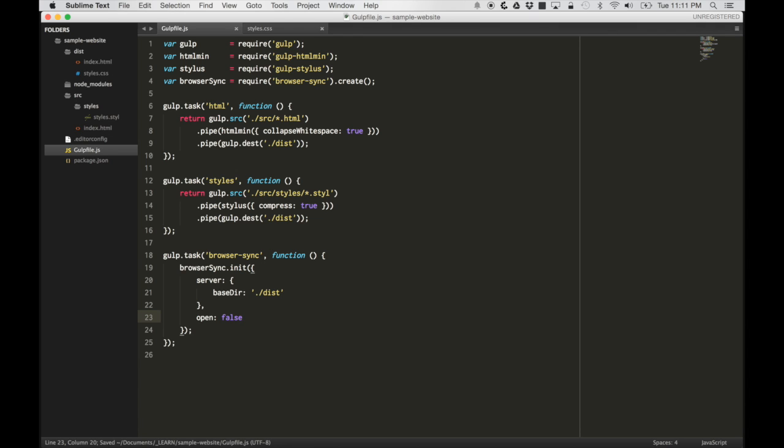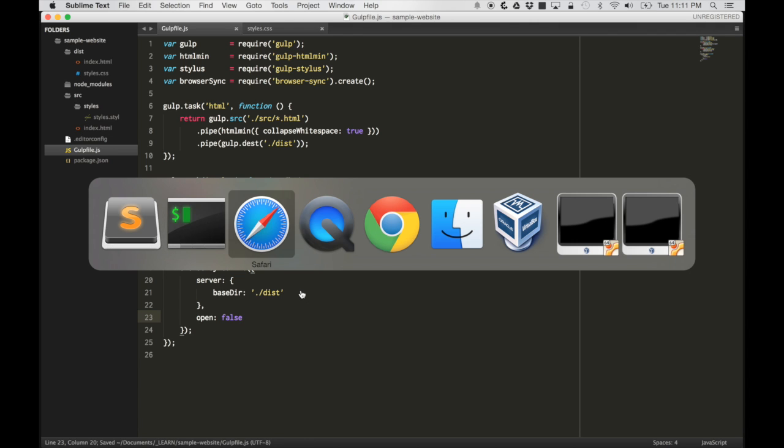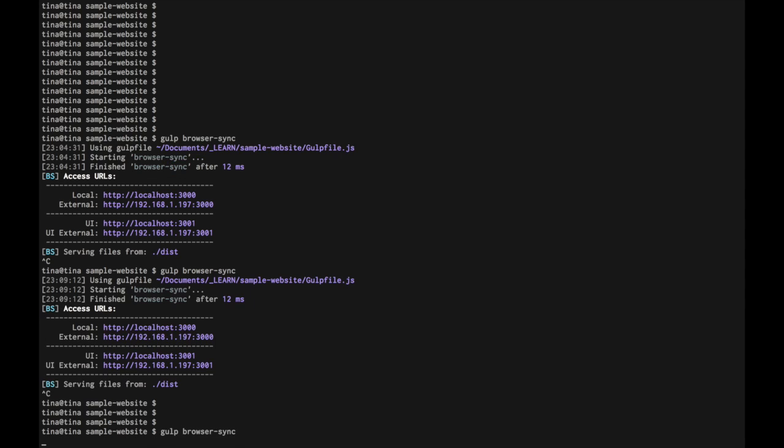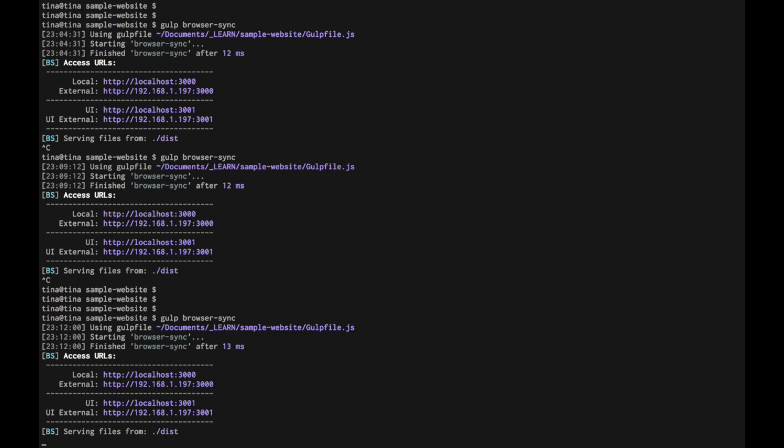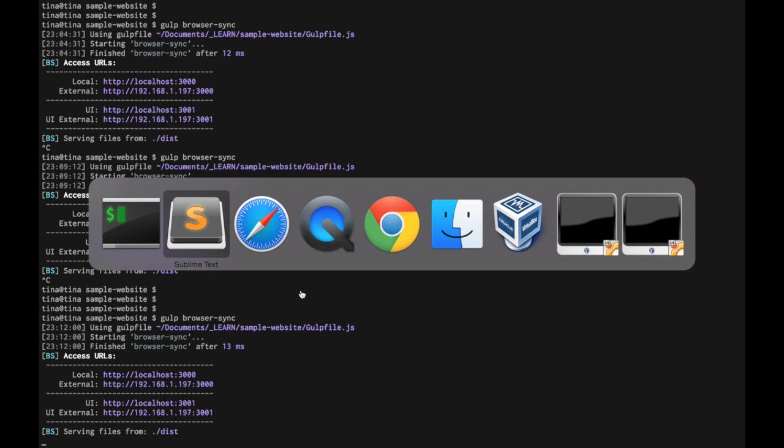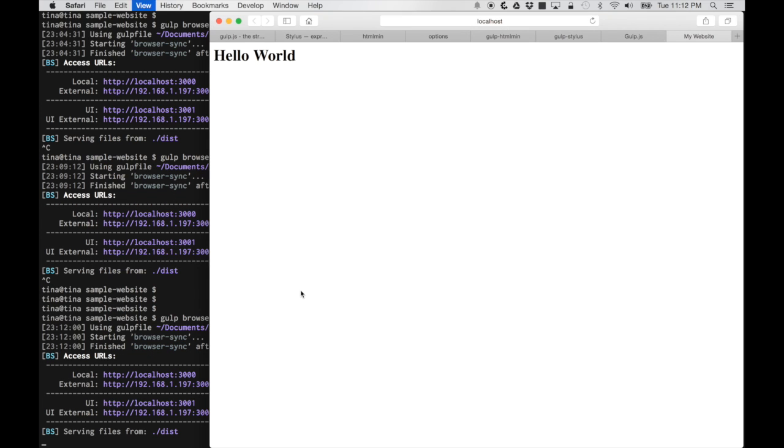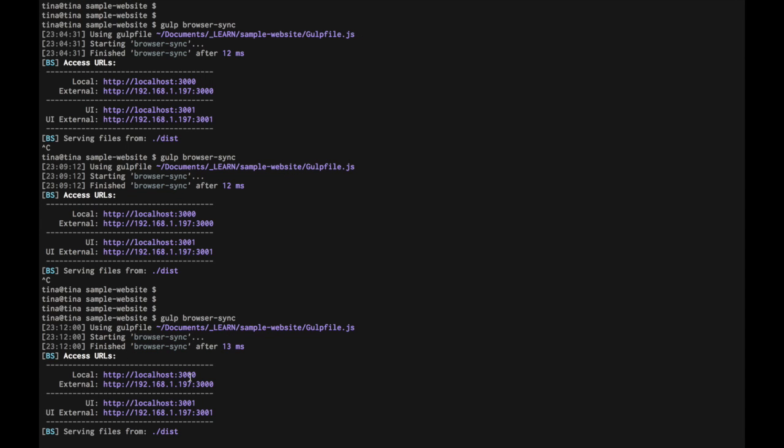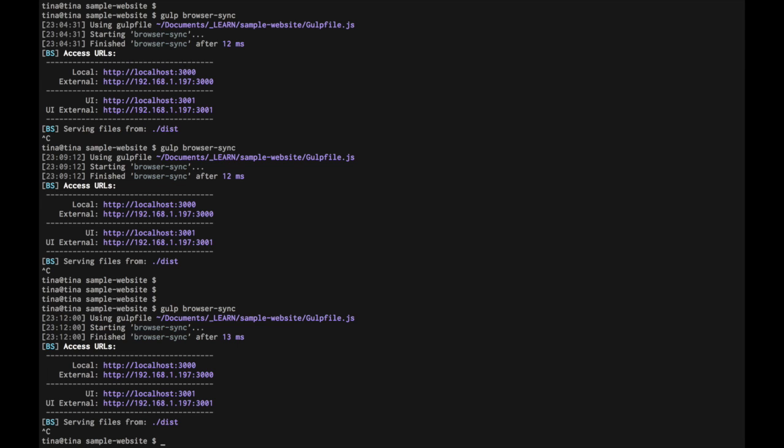That means that it should, if I run the task again, it should run the server and not open automatically. And then if I go here, refresh, it'll say connected to browser sync. Great.